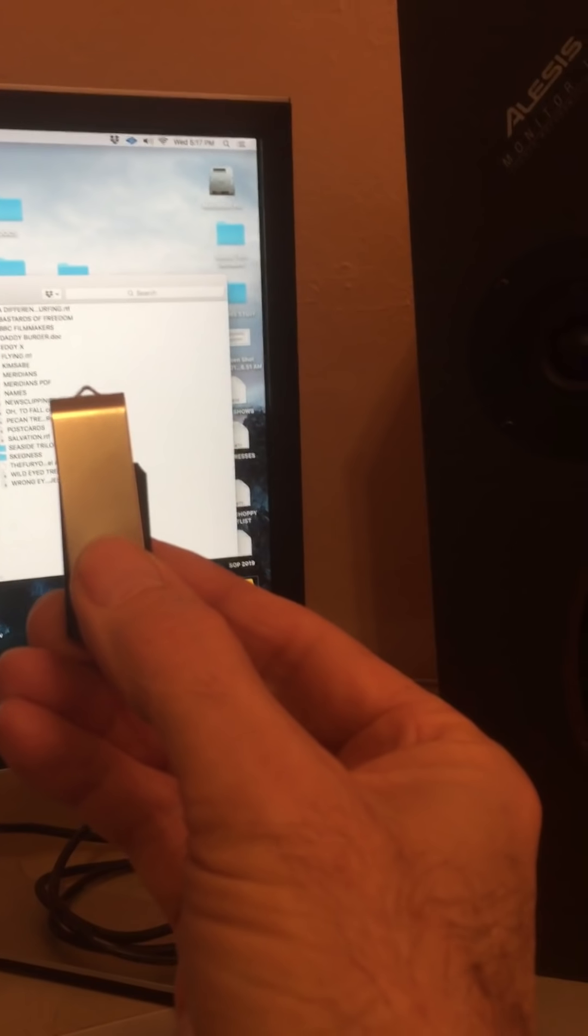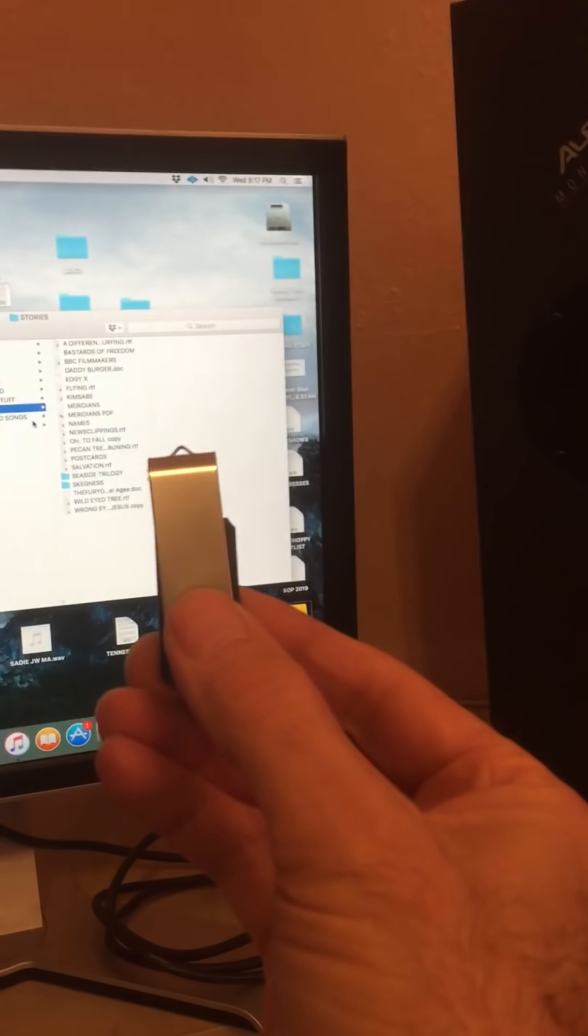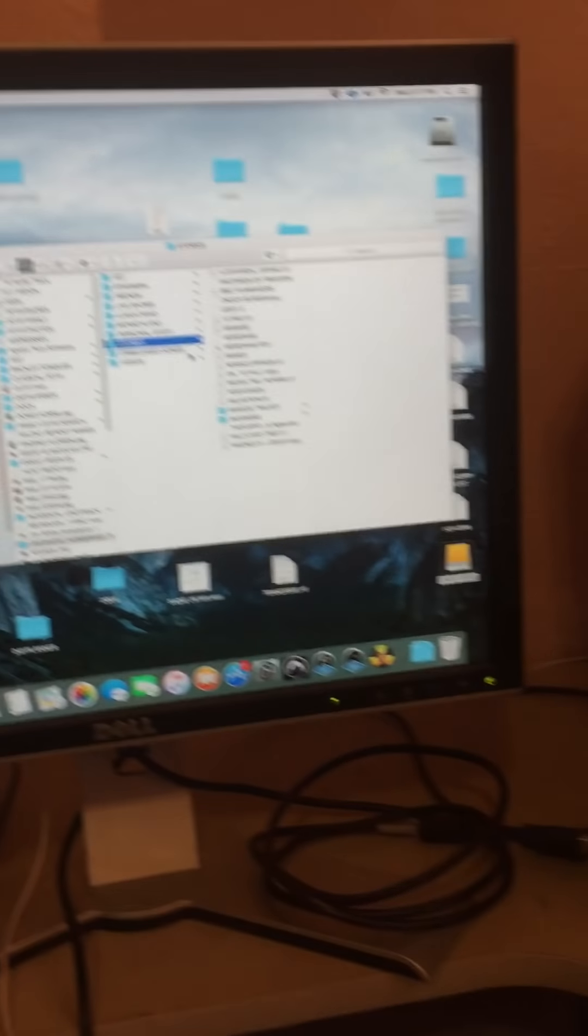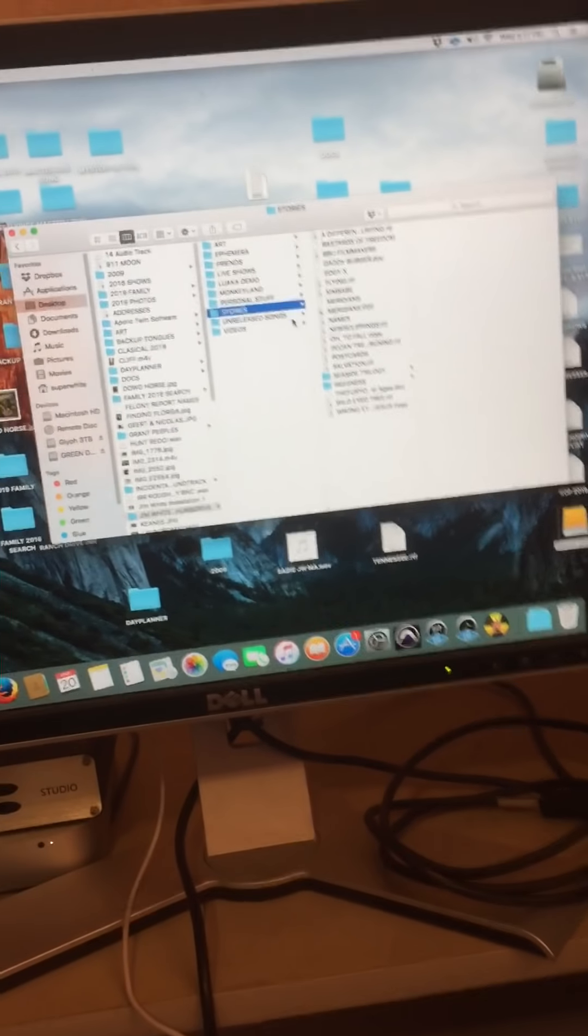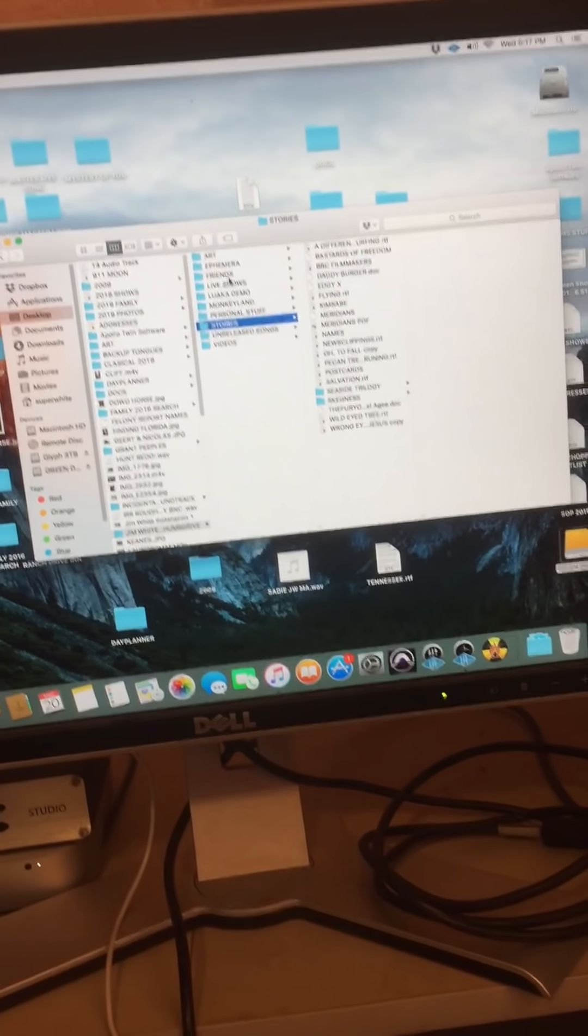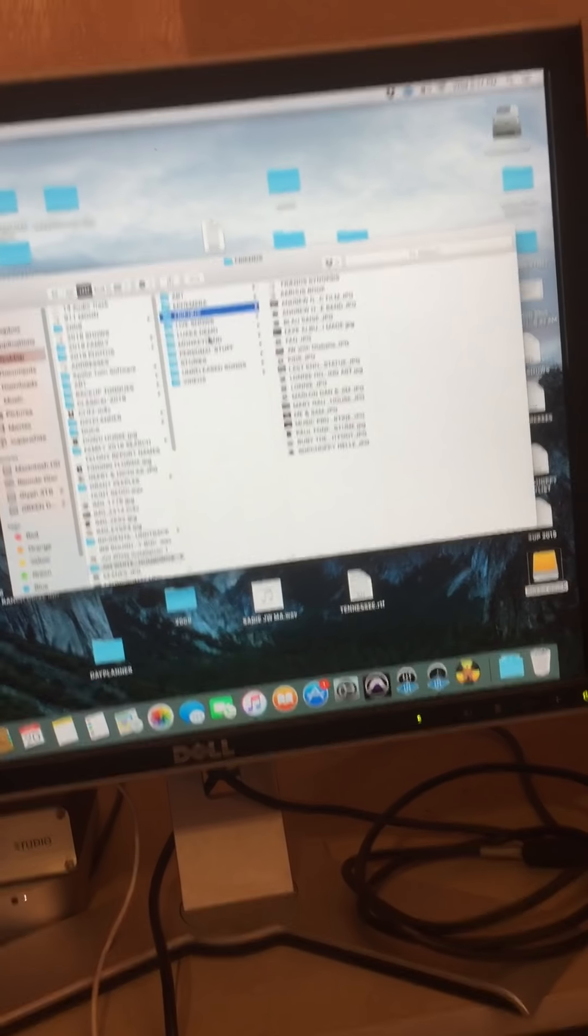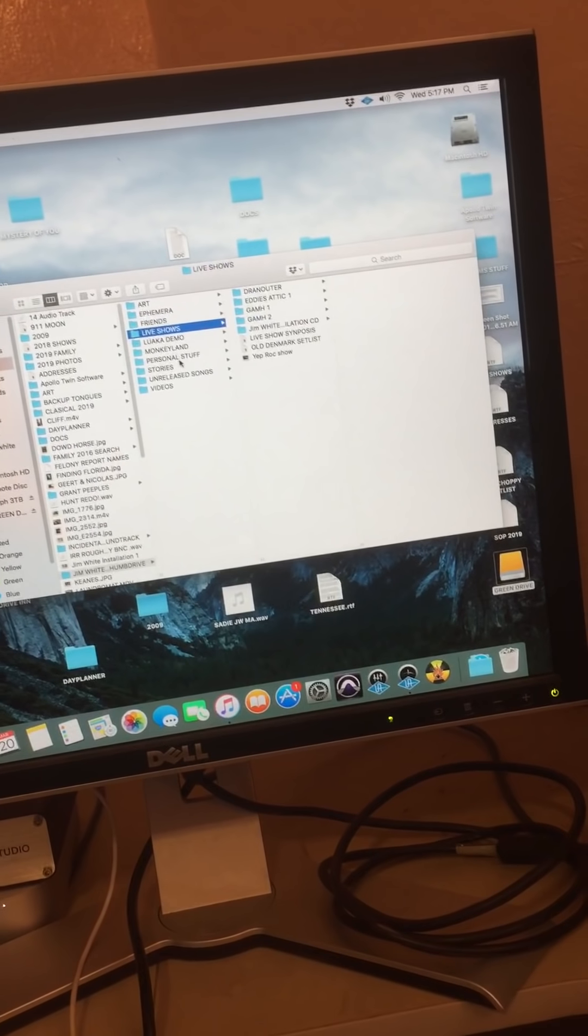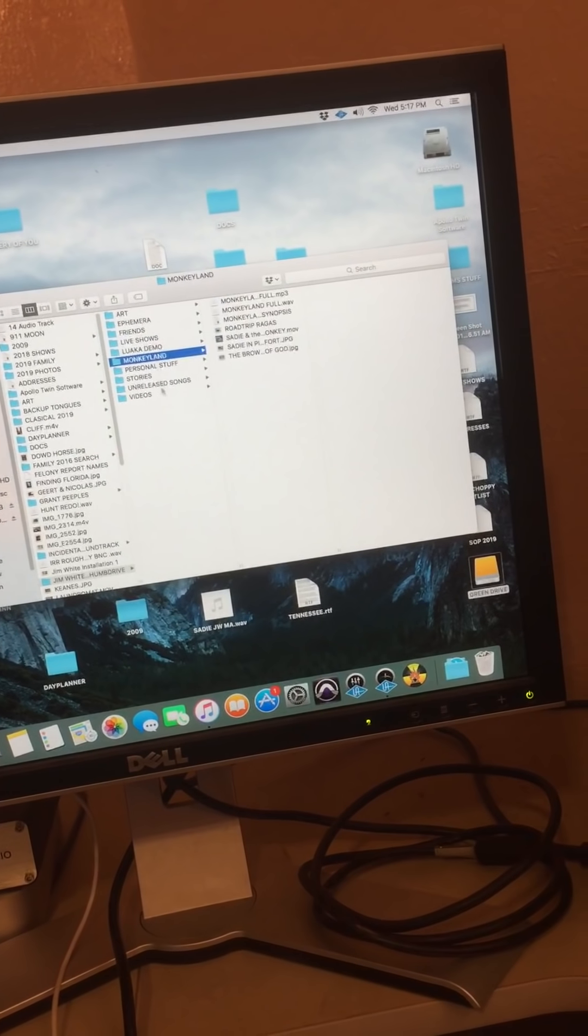It's like one of those Ronco ads. But wait, there's more. There's art. There's ephemera. There's friends. There's live shows. There's Monkey Land. So that's the deal.